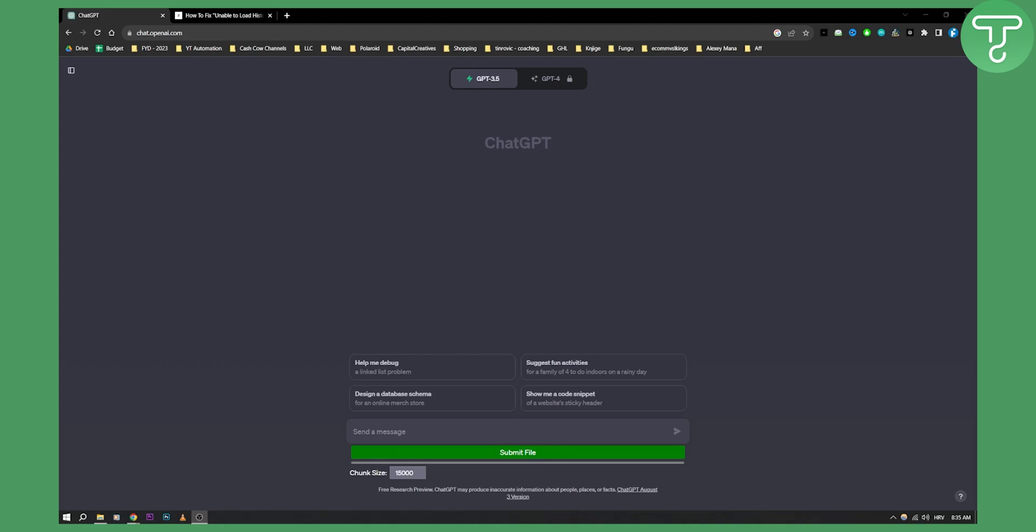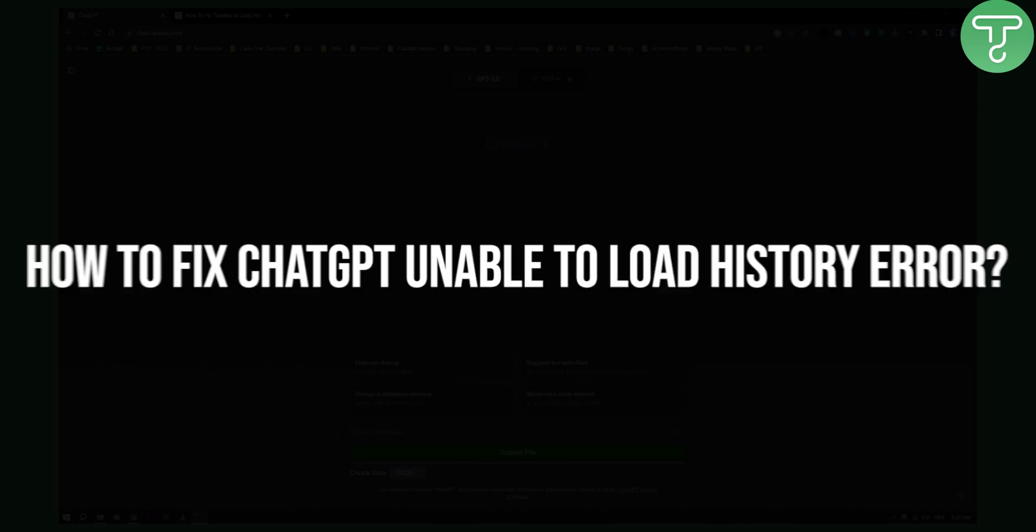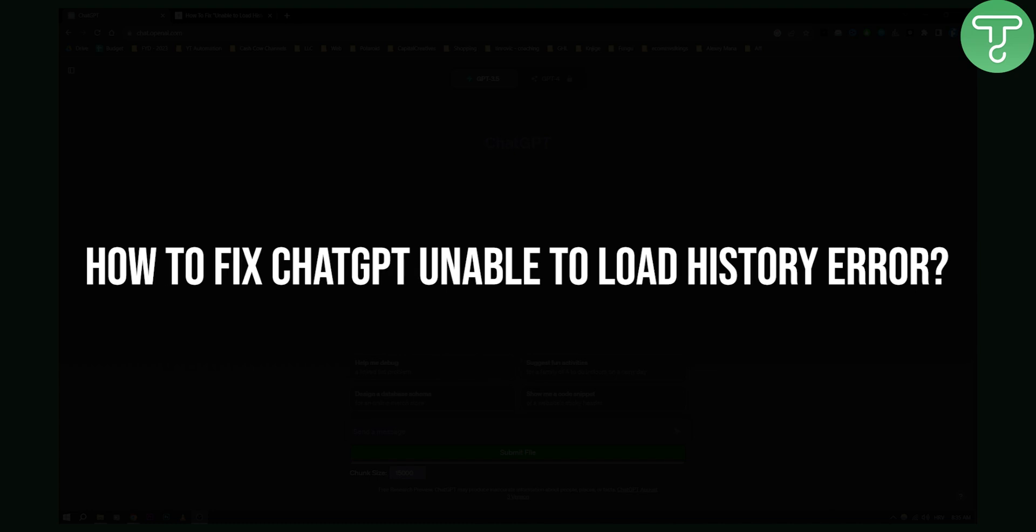Hello everyone, welcome to another video on ChatGPT. Today I will show you how to fix ChatGPT unable to load history error.